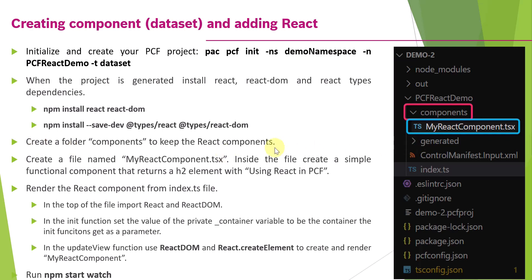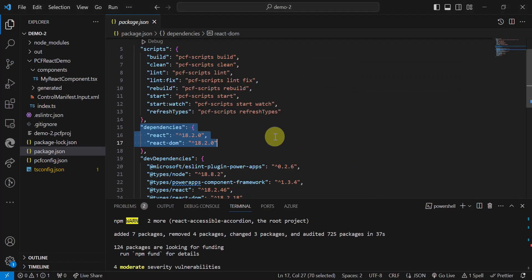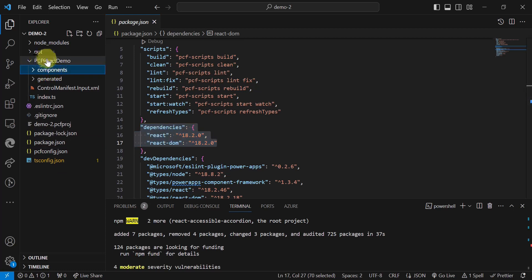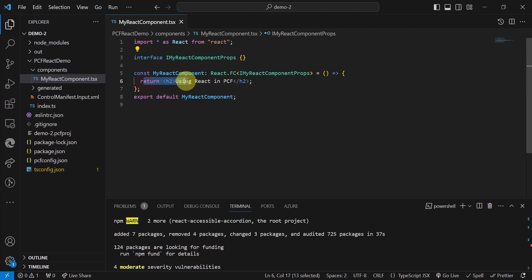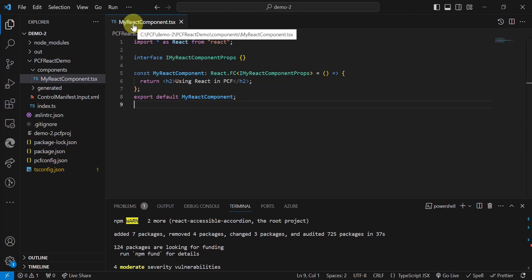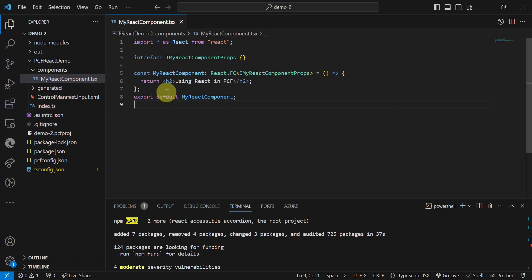The next step is to create a components folder. Inside the main project folder, I created a folder named 'components', and inside it I created one file called myreactcomponent.tsx. Inside this file, I'm creating a functional component using an h2 element with some static text, just to showcase how you can create different components in your project. This component can then be imported and utilized in the index.ts file, which contains all the lifecycle methods.